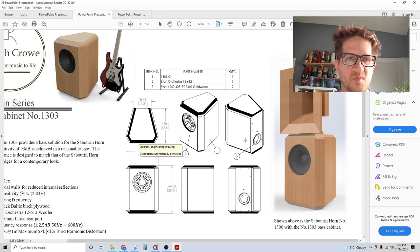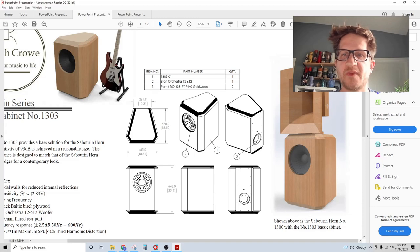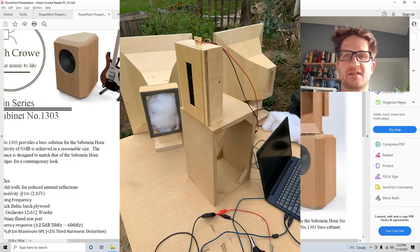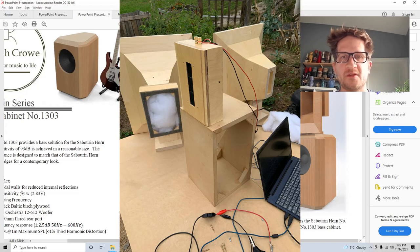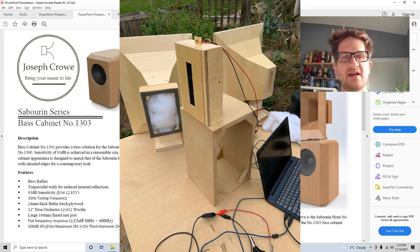The rear chamber is constructed of 12 millimeter thick birch ply and it's filled with polyfill. So there you have it.